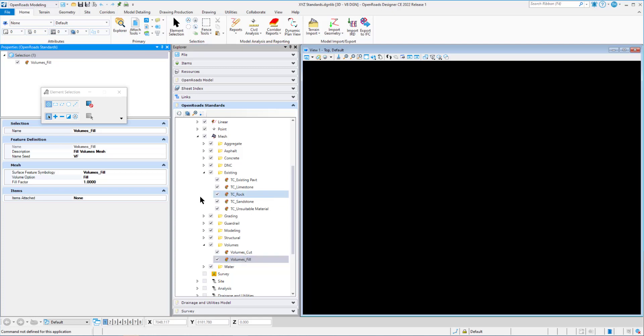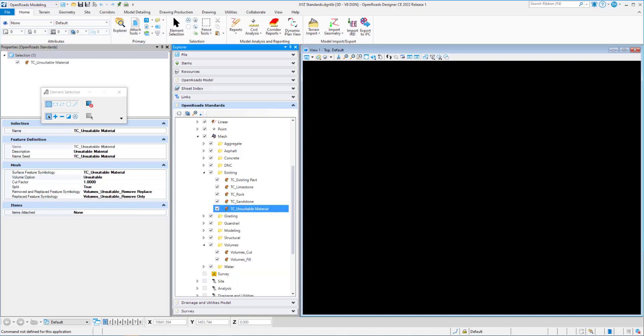Next up, we're going to take a look at unsuitable. And we'll start in our existing folder and go to our TC unsuitable material for this example. And the definition for our unsuitable volume option is: this volume option is for items like muck, swamp, or existing pavement that is needed to be removed. The cut fill volume tool has a toggle to include this. This will, in essence, modify existing ground by taking the unsuitable material out. The material can be broken into two meshes: remove only and remove in place. One cannot build a road on a void.